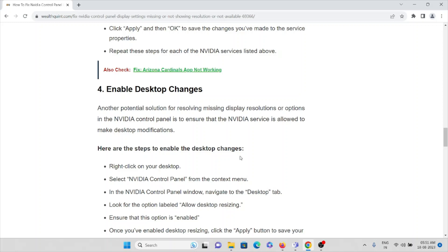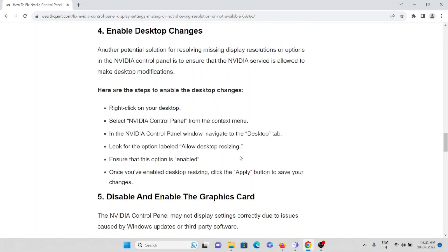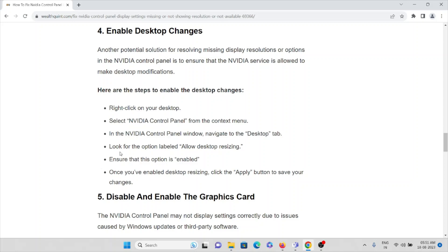To enable desktop changes: right-click on the desktop and select Nvidia Control Panel from the context menu. In the Nvidia Control Panel window, navigate to the Desktop tab. Look for the option labeled Allow Desktop Resizing and ensure that this option is enabled. Once enabled, click the Apply button to save your changes.